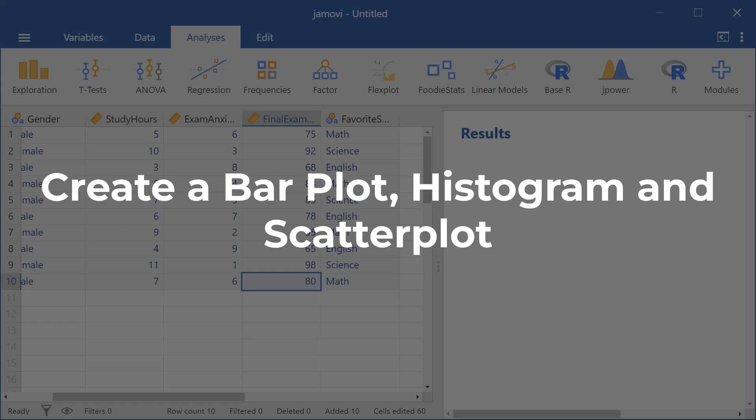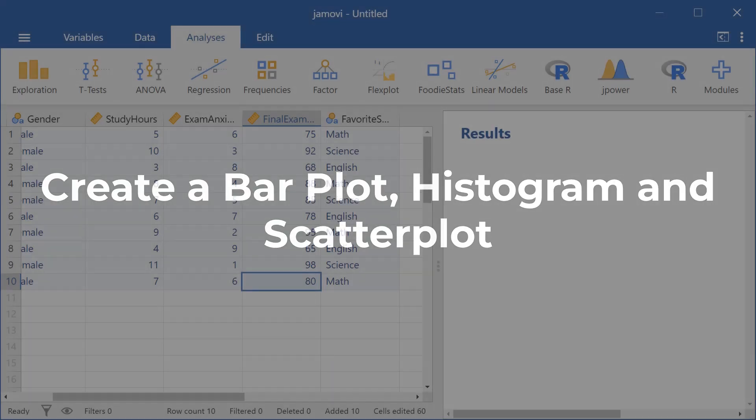Hello everyone and welcome to this video on how to create bar plots, histograms, and scatter plots here in Jamovi.